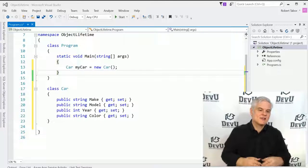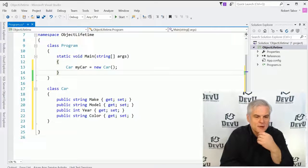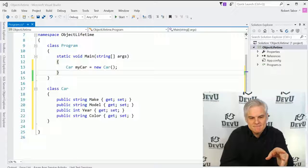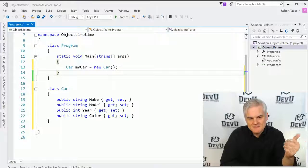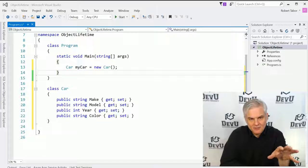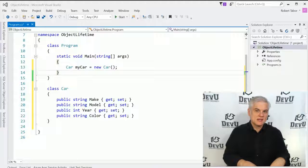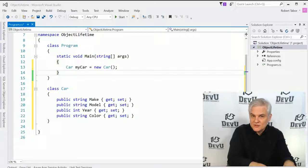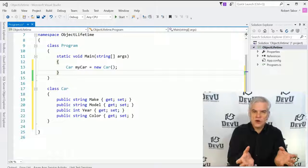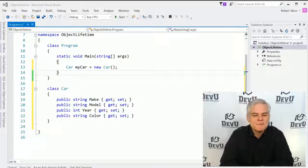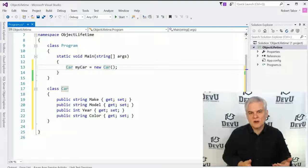Let's begin by creating a new project. You can see I've already done that — you can pause the video and catch up. I've created a new project called Object Lifetime. You'll see that I copied the car definition from our previous lesson. You can type that in to help build some muscle memory and remind you to use the PropTabTab shortcut — the code snippet in Visual Studio to create auto-implemented versions of properties. And in line number 13, we create a new instance of our car class called MyCar.